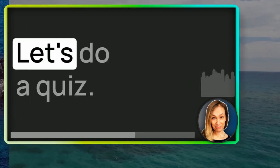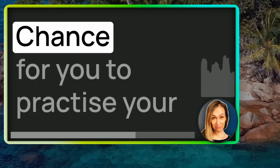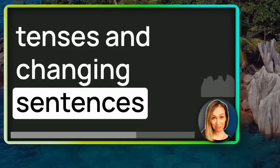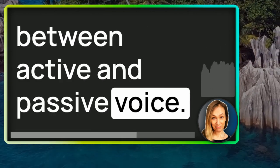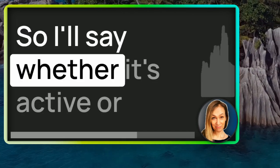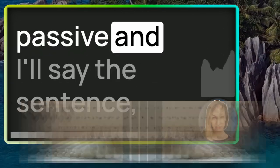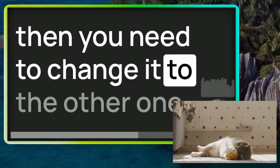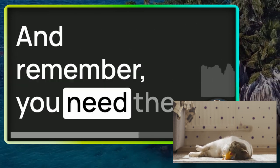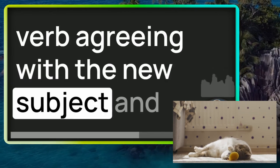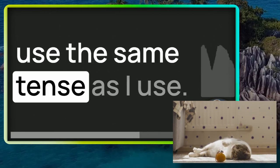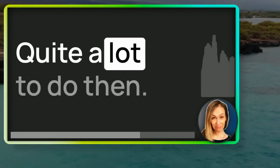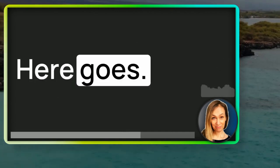Let's do a quiz. Chance for you to practice your tenses and changing sentences between active and passive voice. So I'll say whether it's active or passive and I'll say the sentence, then you need to change it to the other one. And remember, you need the verb agreeing with the new subject and use the same tense as I use. Quite a lot to do then. Here goes.